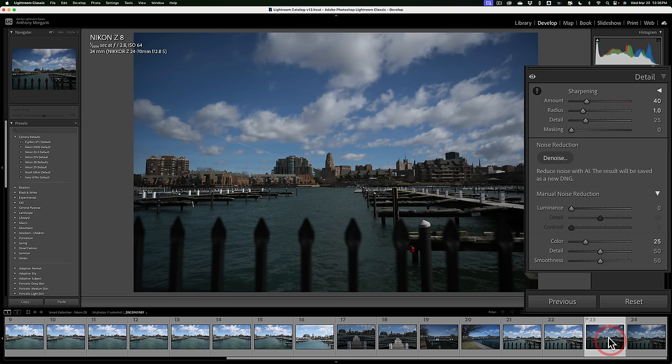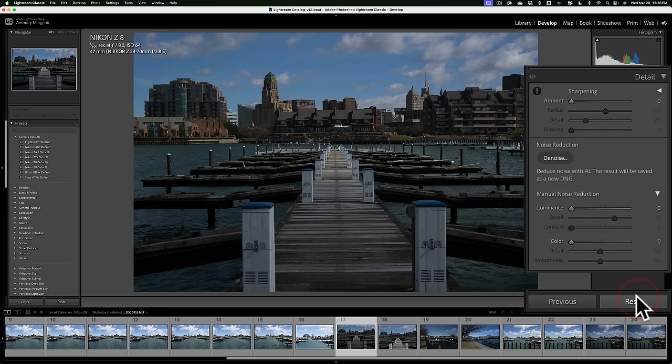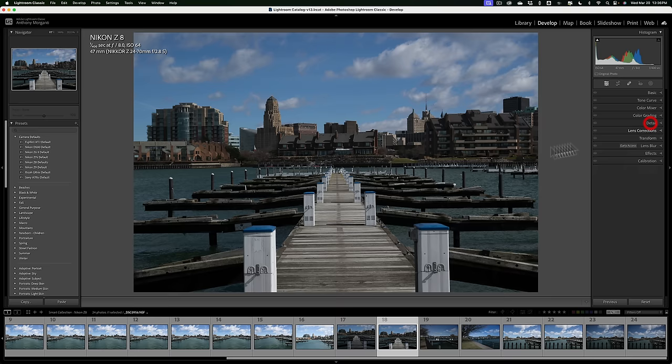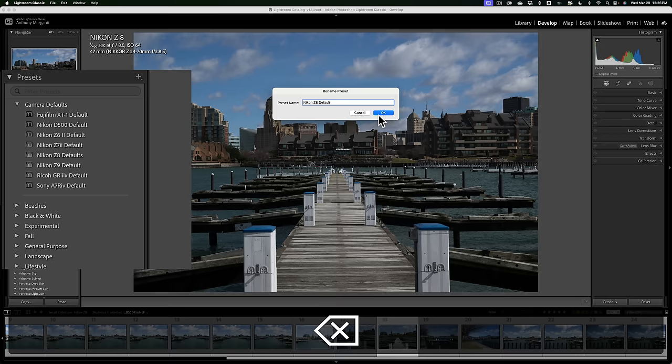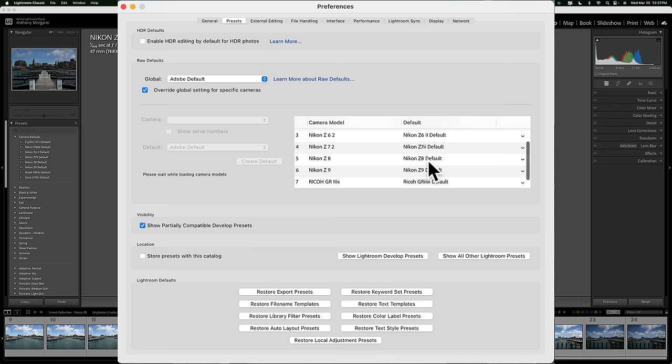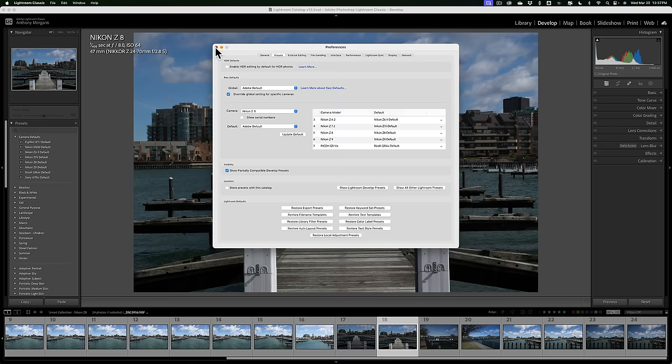Now, any future images that I import into Lightroom Classic will automatically use these raw defaults that I just set up. So isn't that cool? Now, one little thing. Remember I said I added an S there? Nikon Z8 defaults. If I right-click right on that preset, and I rename it, I could get rid of the S. And you don't have to worry about it. Lightroom is tracking that change. So if I go up to Preferences, you'll notice that the Nikon Z8 is using the Nikon Z8 defaults. I don't have to worry about fixing anything here if I have to rename the preset.